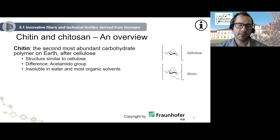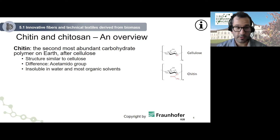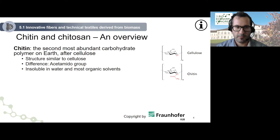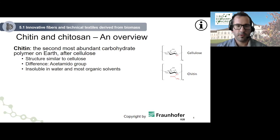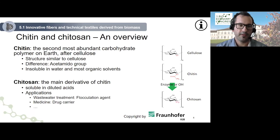Chitin is the second most abundant carbohydrate polymer on earth after cellulose. The structure is similar to cellulose, with the exception of the acetamido group — you can see this in the structure on the right, marked in red — resulting in different chemical and physical properties. Both share insolubility in water.